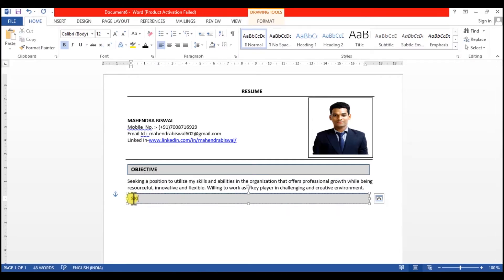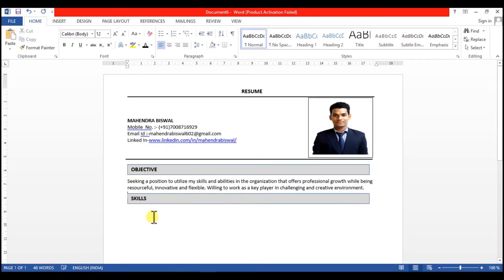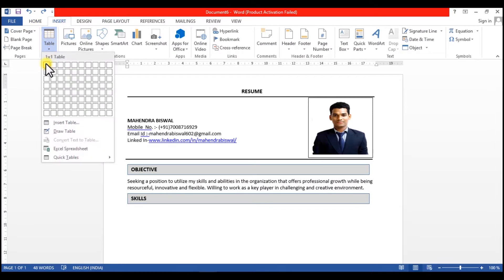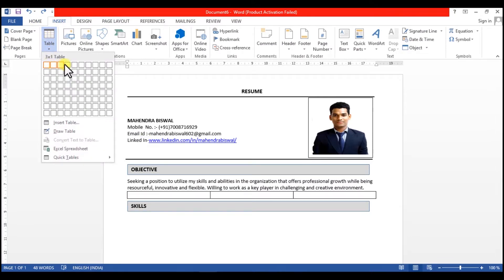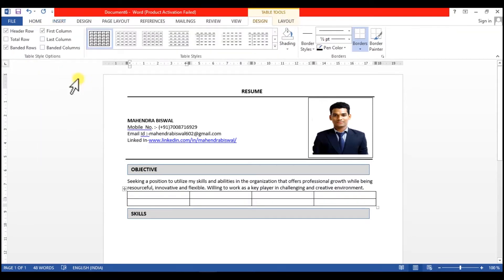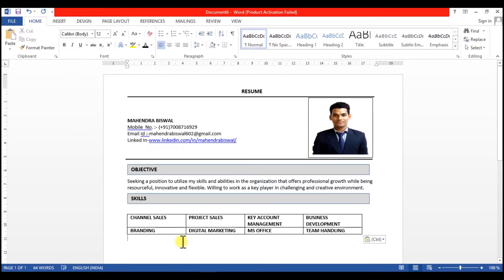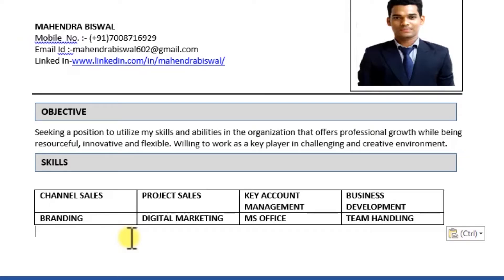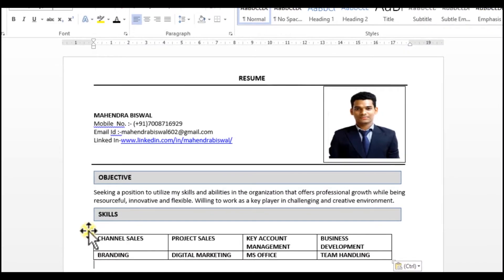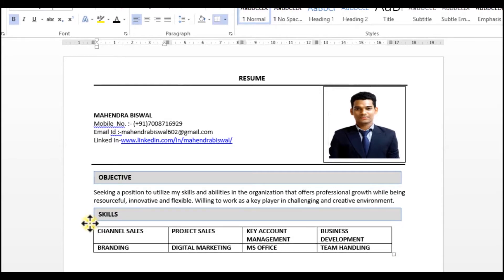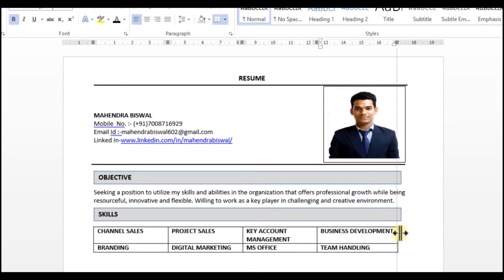So now the next heading is Skills. In skills, you need to add those skills that are relevant to the job you are applying for. You need to add those skills that are relevant to the job you are applying. Your chances of getting selected for the interview are much higher than putting some random skills in this segment.